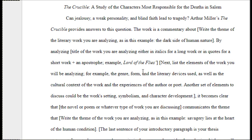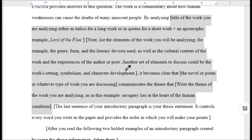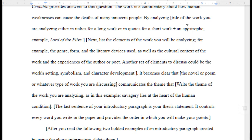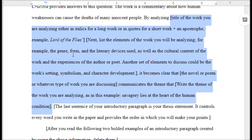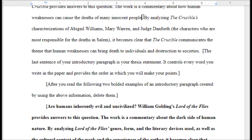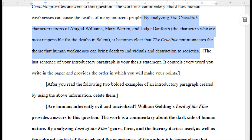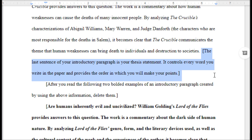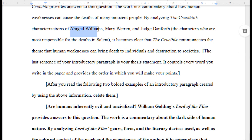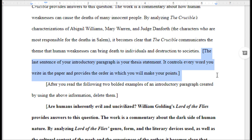I continue to follow the instructions in the template. I look at my notes, find the theme of the work I am analyzing, and paste it in, keeping the words 'by analyzing' which are not in brackets. I get: by analyzing the crucible's characterizations. The last sentence of your introductory paragraph is your thesis statement — it controls every word you write in the paper and provides the order in which you will make your points. I said I would discuss Abigail Williams first, then Mary Warren, then Judge Danforth. I delete the bracket information as my thesis meets the requirements.